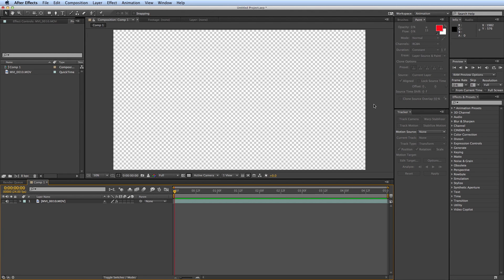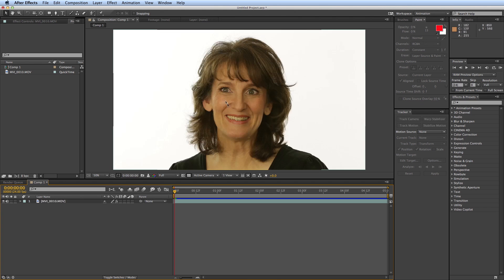Hey, this is Mikey here with another After Effects tutorial. In this tutorial, I want to do teeth whitening.